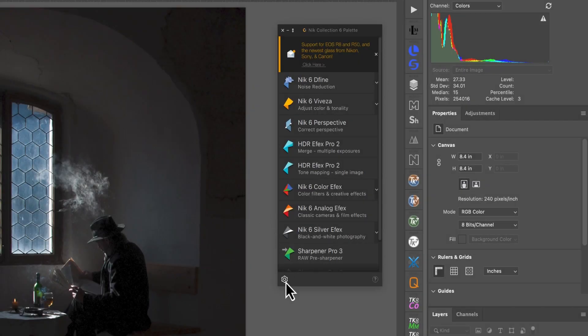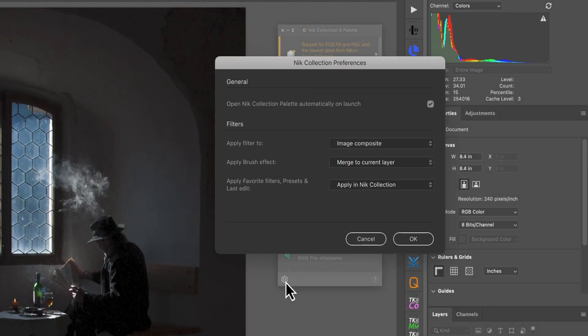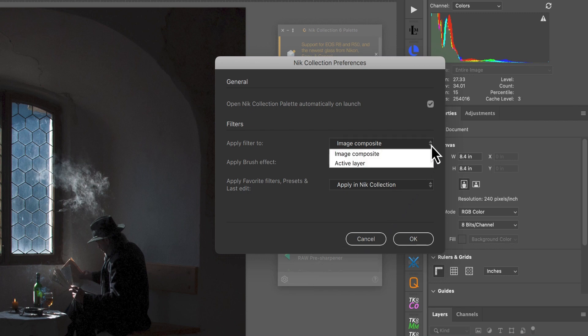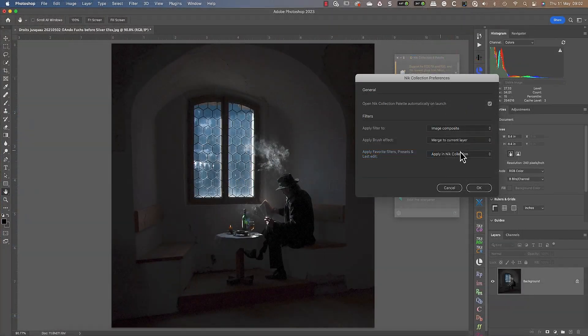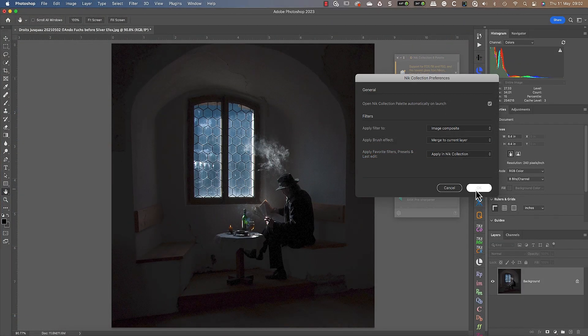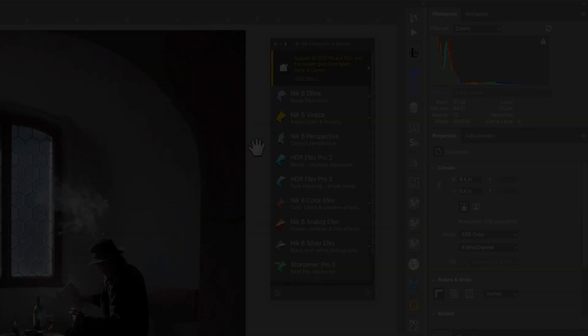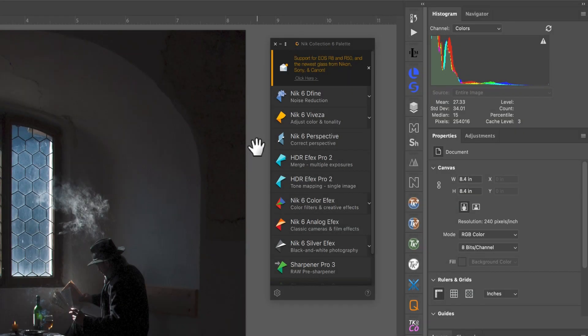You can set this workflow up in the panel settings by clicking the cog icon, then select the option 'Apply to image composite' rather than 'Active layer.' Sometimes when editing in Photoshop, you may feel that the palette gets in the way. Although you can close it, there are a couple of other options to consider.